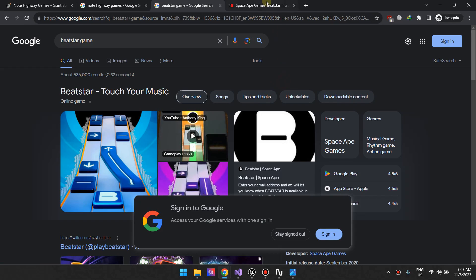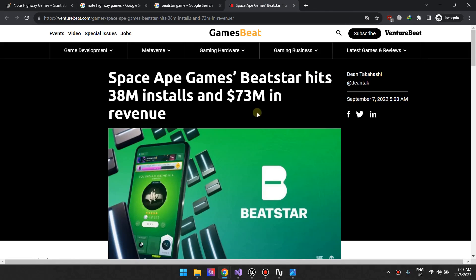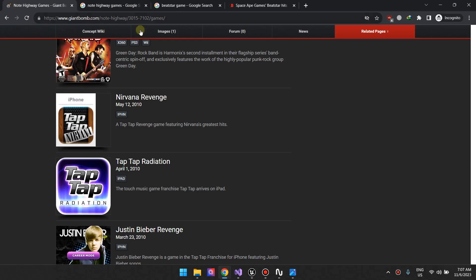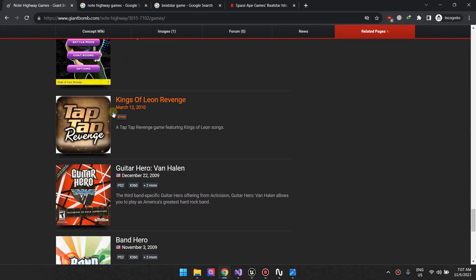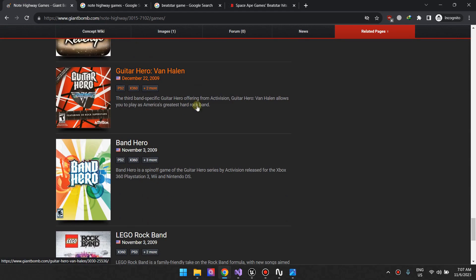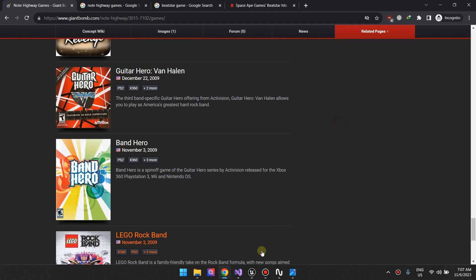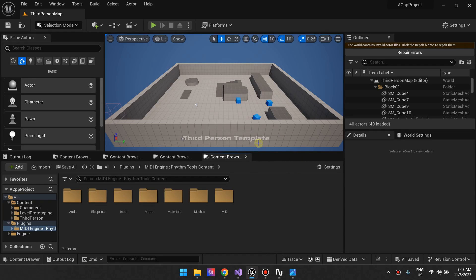These games can be pretty lucrative. You can see that Beatstar generates about 73 million in a year or so. But anyway, if you want to build this type of game, this is the plugin for you.